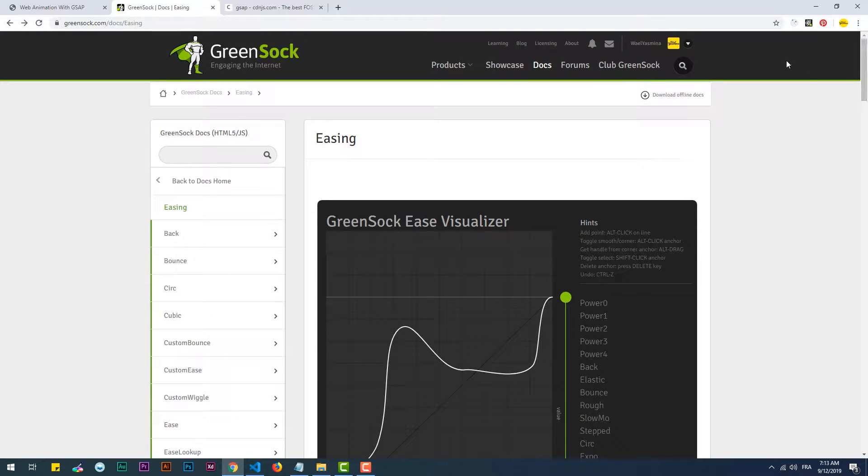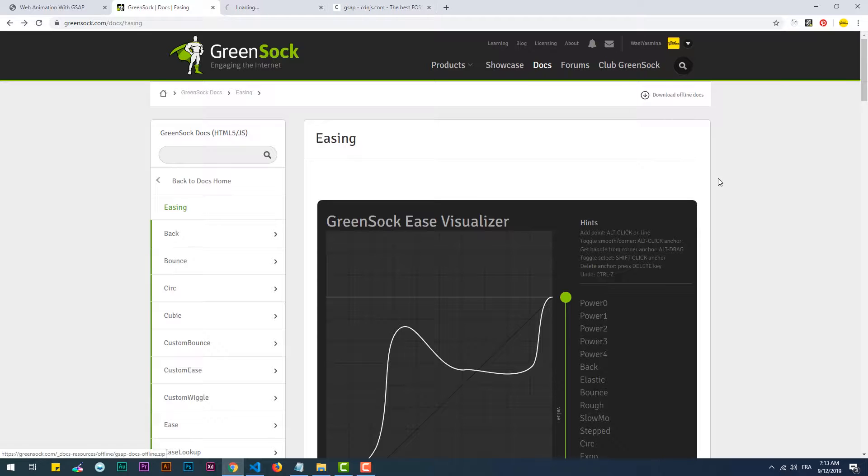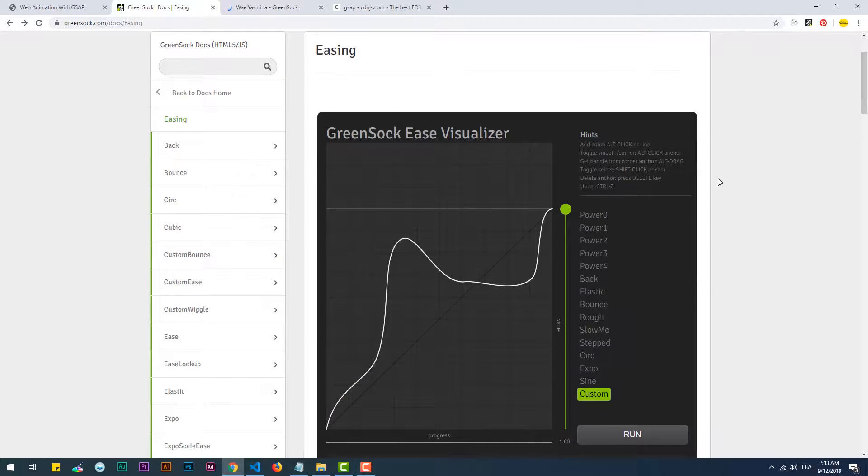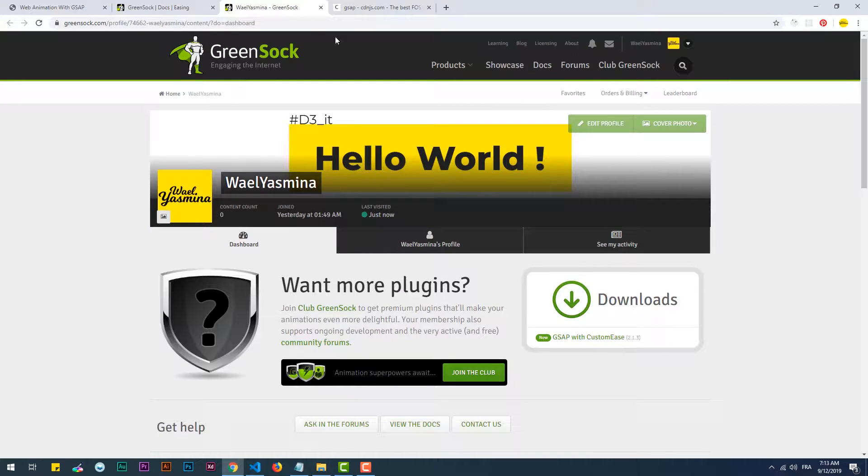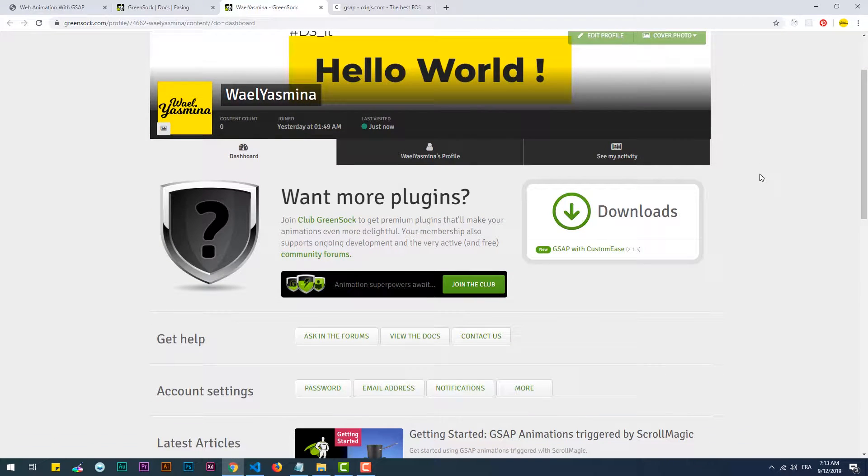To get the custom ease plugin, you need to create an account on the GreenSock website for free, then download it from your profile page.